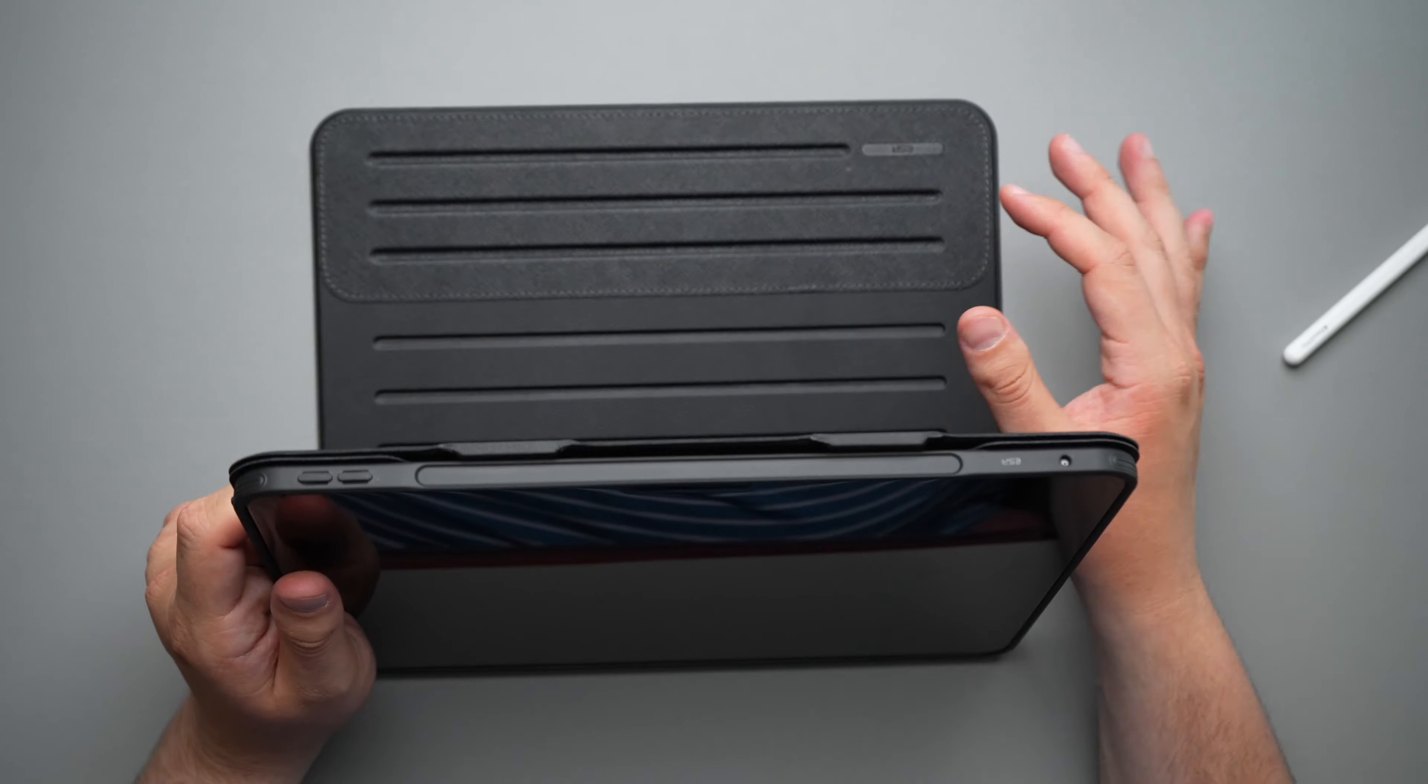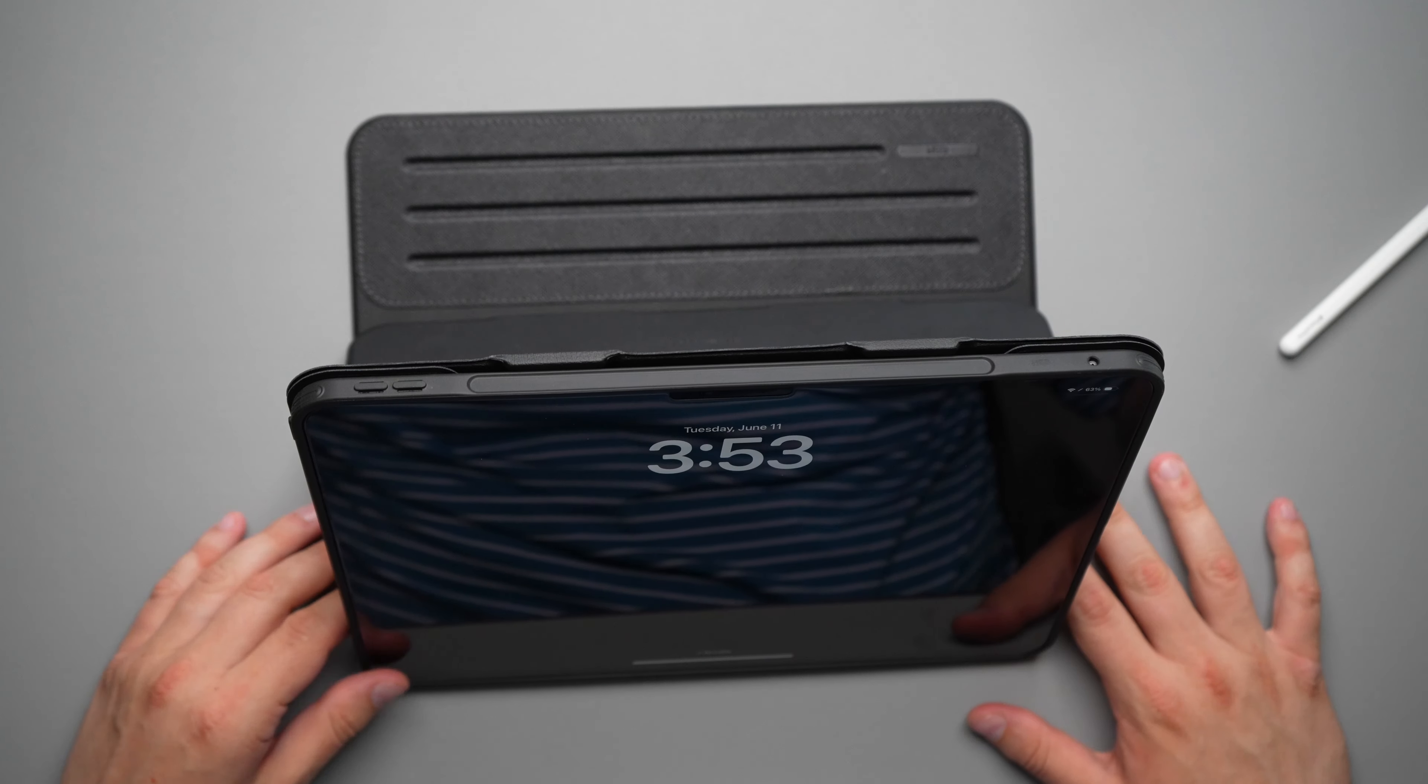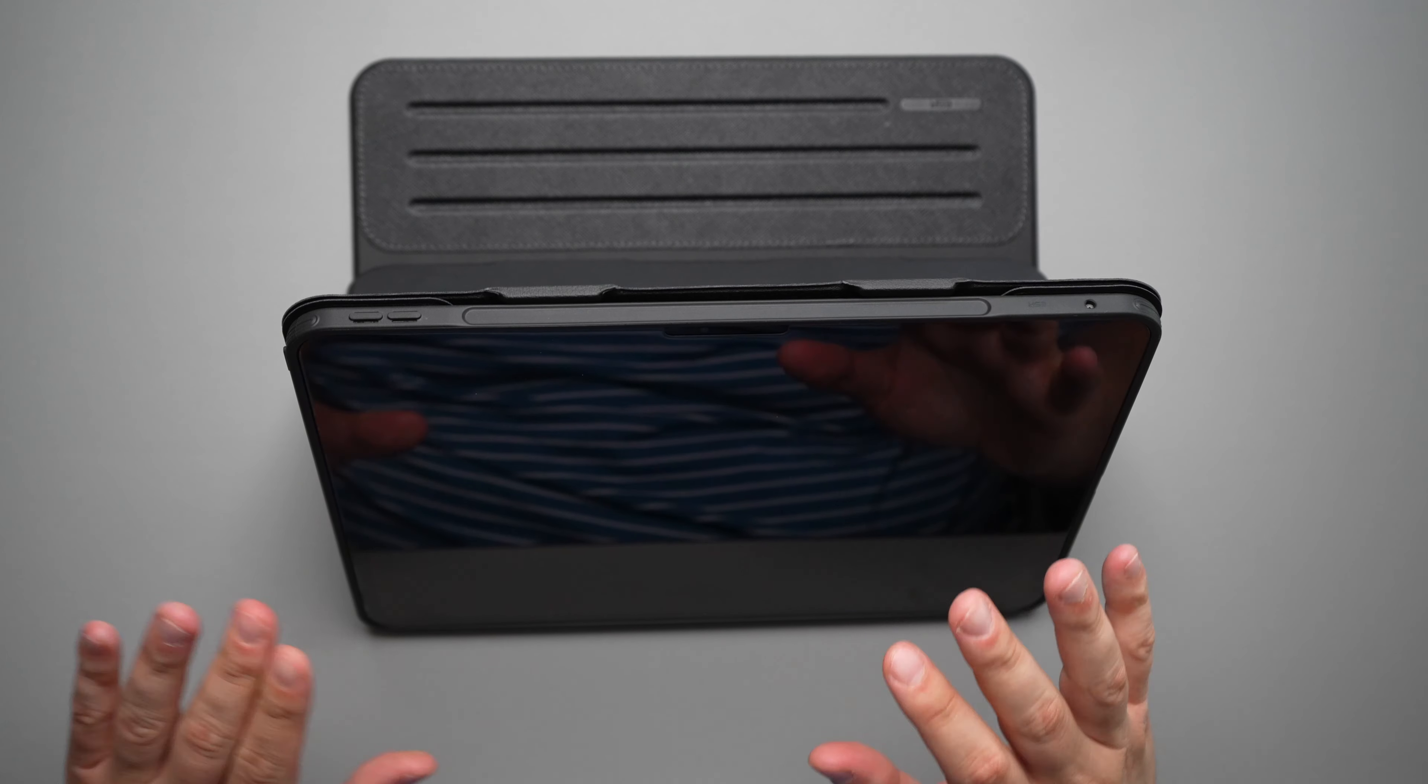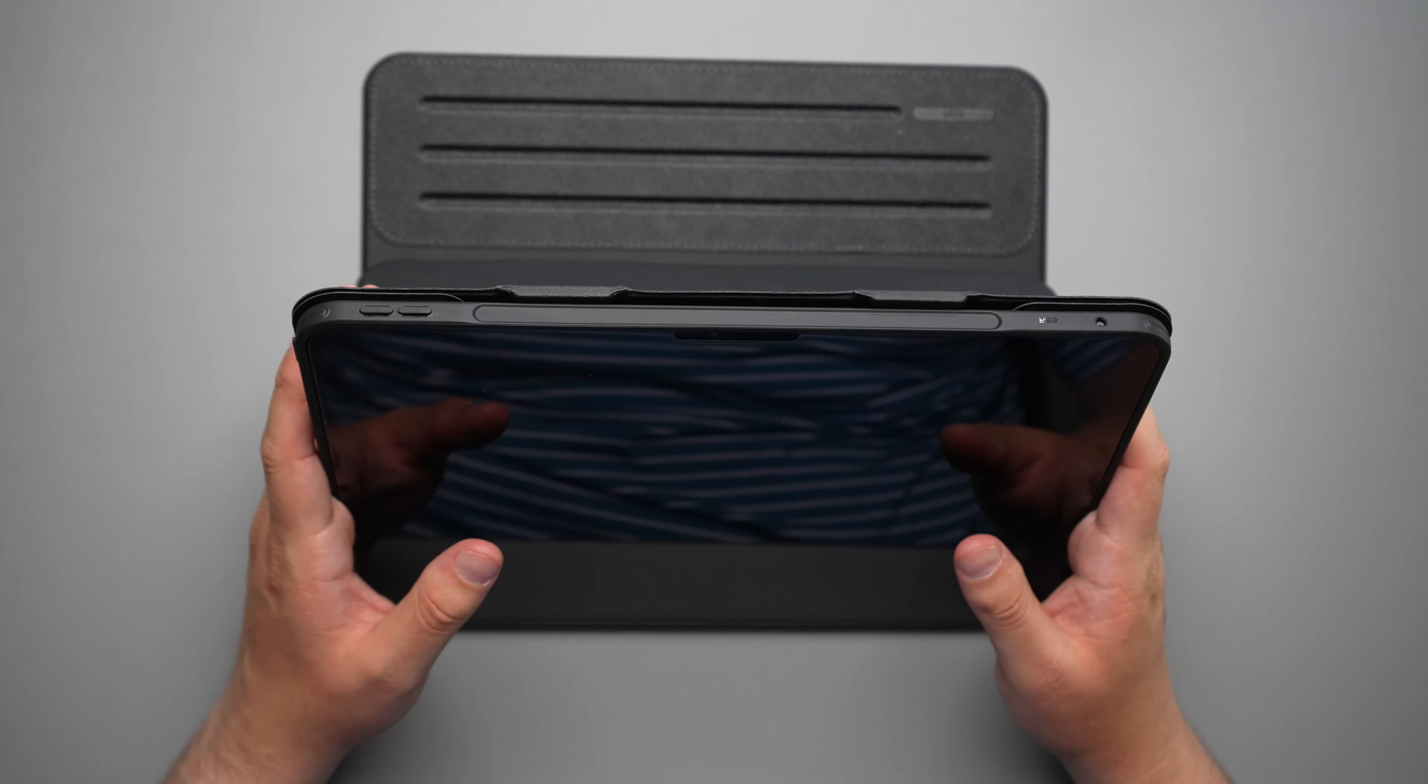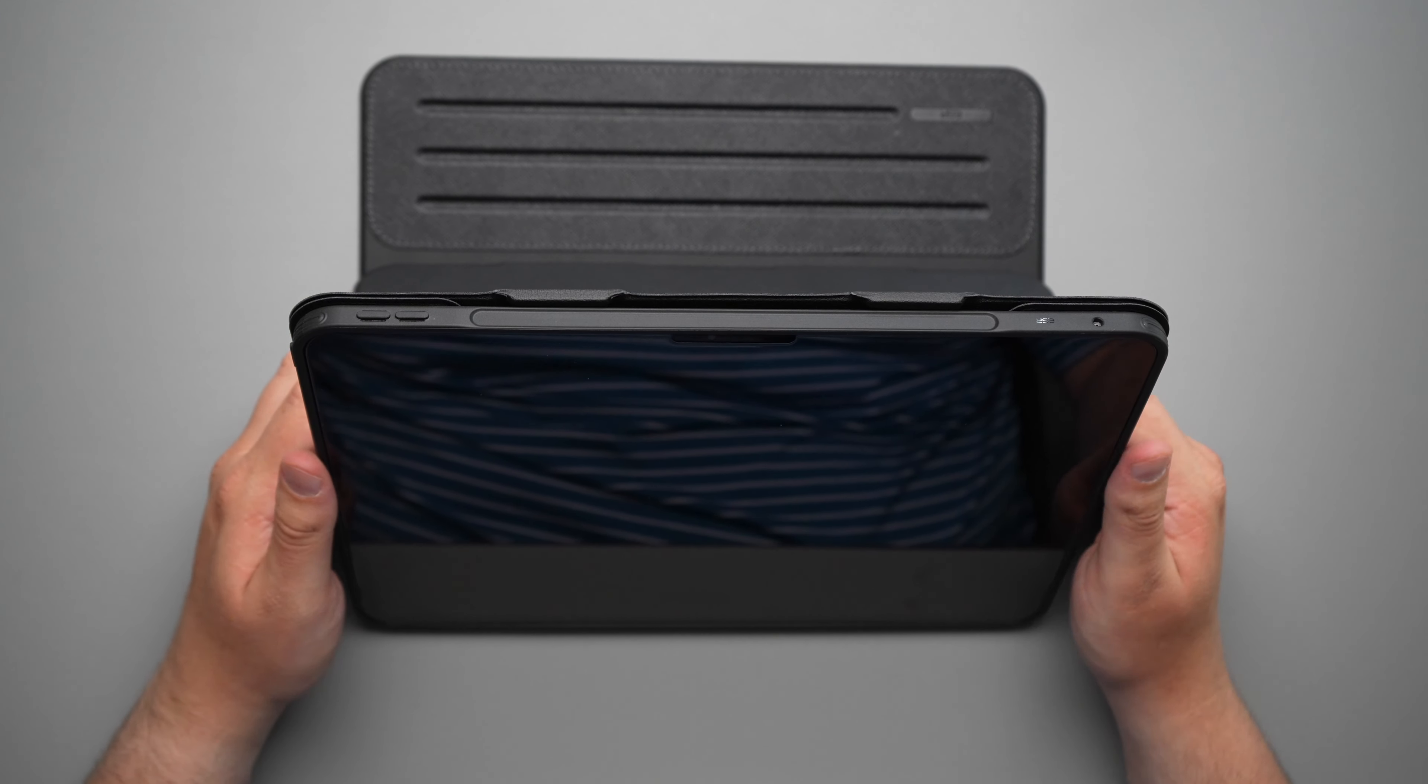So I've really, really been loving using this folio case because it is super comfortable to use in pretty much any position that you have. Now I'm somebody who watches YouTube a lot or different content in general on my iPad. That's, to be honest with you, that's one of the main reasons I have an iPad. I love to watch content on here. And with this OLED screen, it's absolutely beautiful.